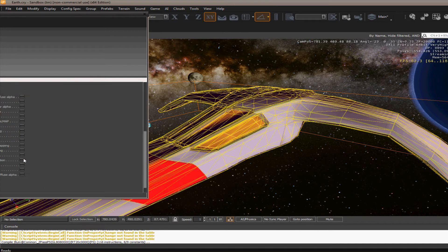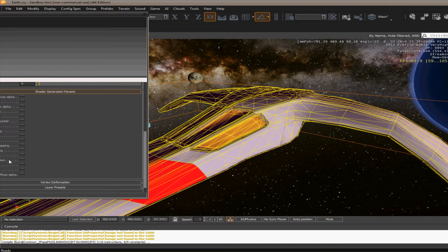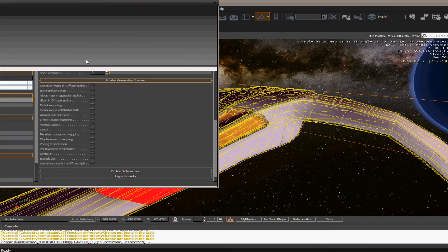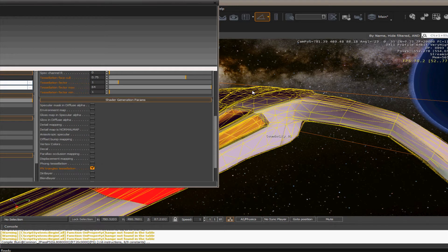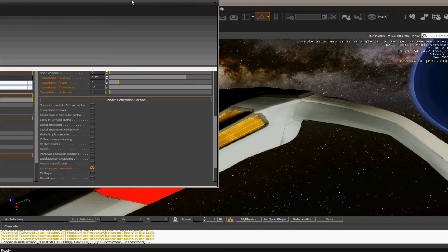As you can see around the edges, how it puffs it out. I'll take that off. But what we're going to be mainly working with is pin triangles tessellation. We'll turn that on.